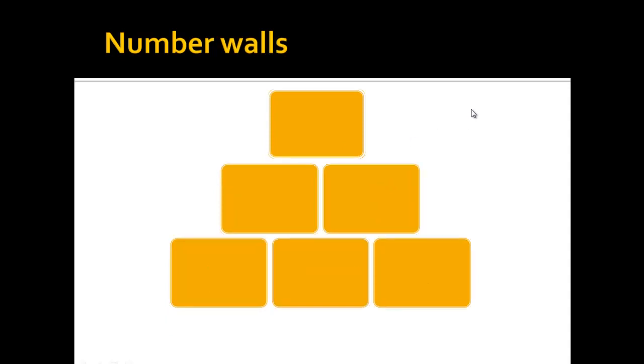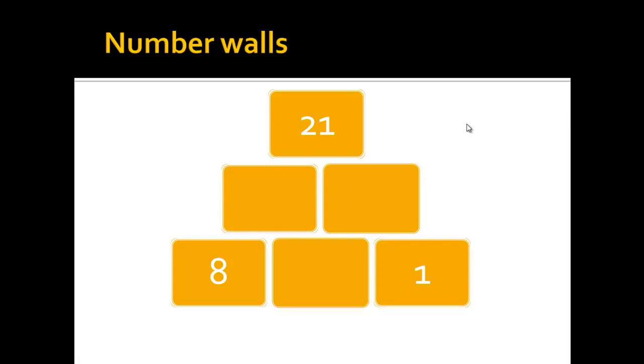To get this concept even further we can have a number wall in which we have two numbers again in the first row, but the third number we have is in the highest level. The only way to solve this now is either with an equation.